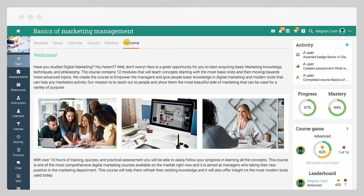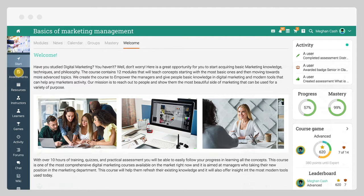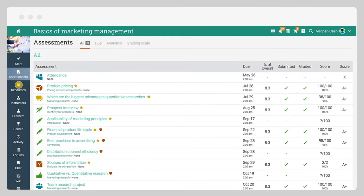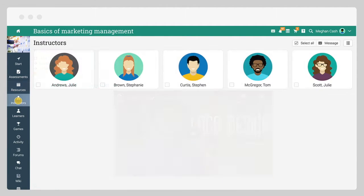The left bar gives you direct access to the most important areas in the course, such as your assessments, the resources area, the course learners and instructors, and more.